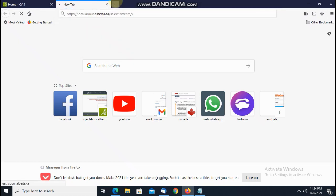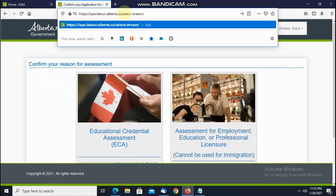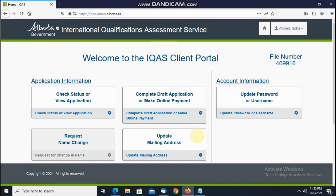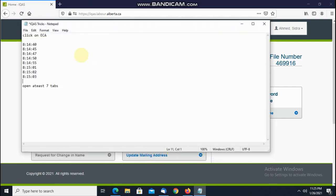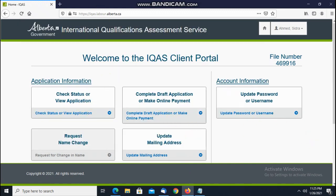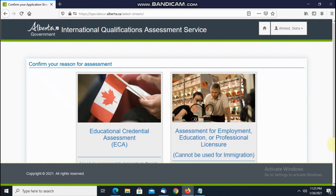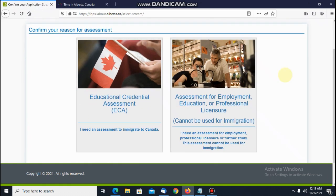Then go to the next page and paste — open multiple tabs like this. Once you are on the ECA page — this is the ECA page — once you reach this page, you have to click, but don't click before 8:14. You have to wait, be patient. You can do it yourself.